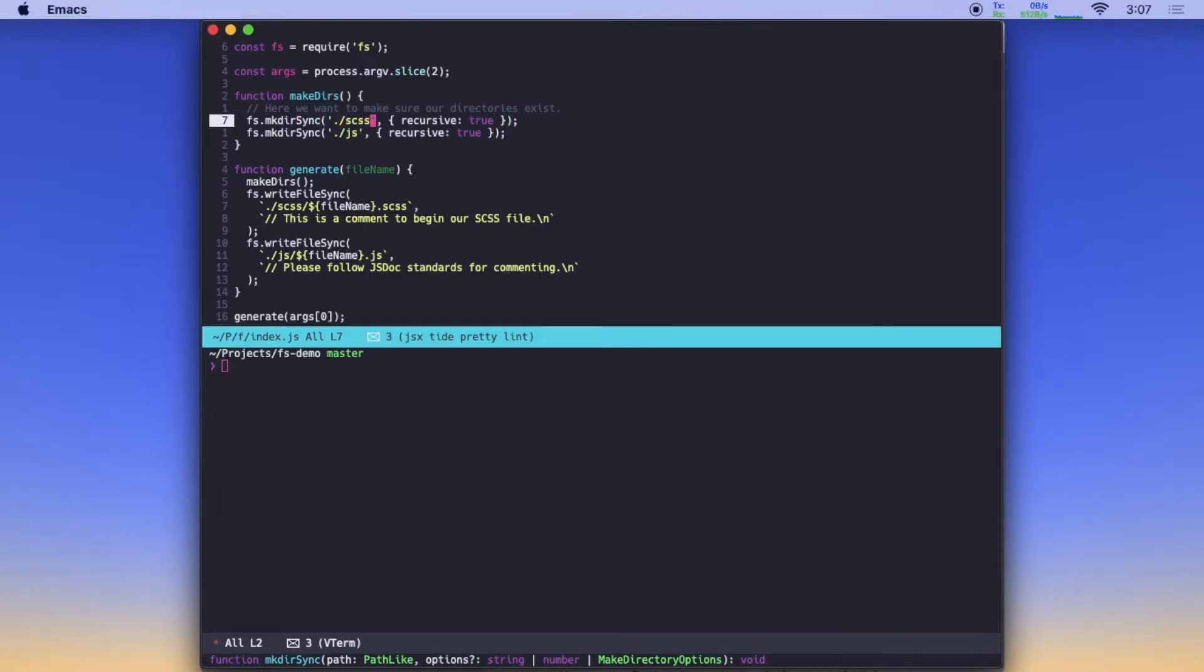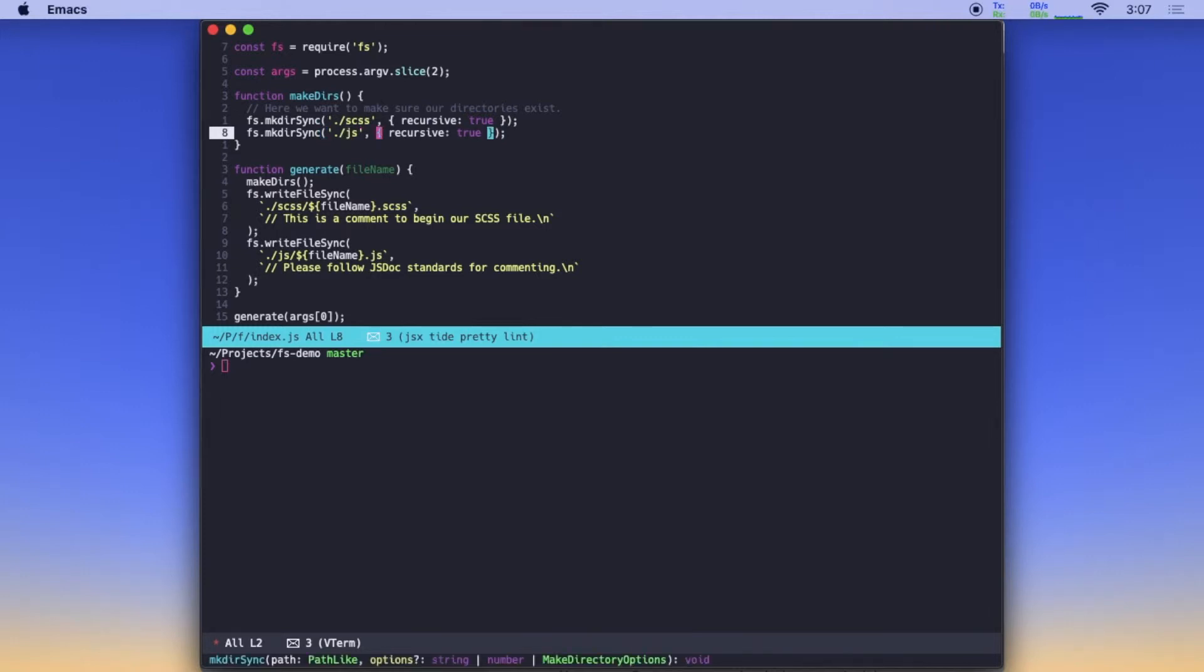And so makeDirs is where we can consolidate all of that functionality by saying, let's make sure in this case we have a Sass directory and that we have a JavaScript directory. You can pass additional options. And in this case, we're passing recursive true to both of these to makeDirs sync. But you could also just pass one argument being the string name of the directory you want to create.